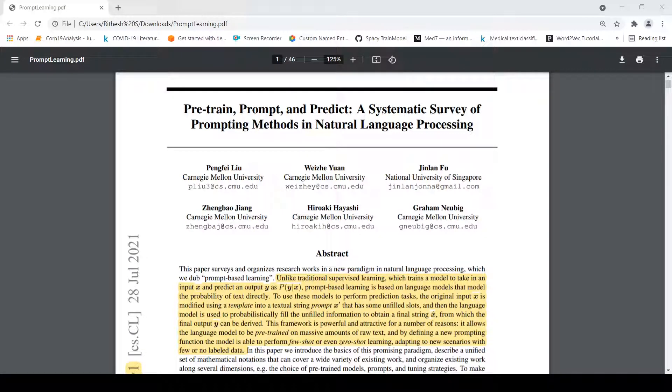Welcome to R Shri Tech. This is Ritesh Srinivasan. In this video, let's look at prompt engineering for prompt-based learning.